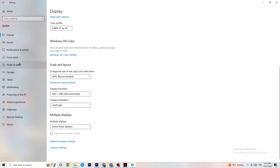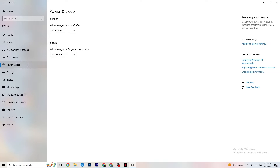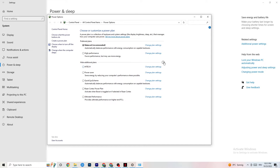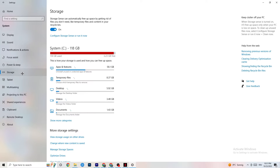Go to 'Power and Sleep' on the left side, then click 'Additional power settings.' You'll see 'Choose your power plan.' I'm using Balanced, but for some PCs High Performance works better — if your PC performs better it will reduce crashing. Try both High Performance and Balanced to see which works better for your setup.